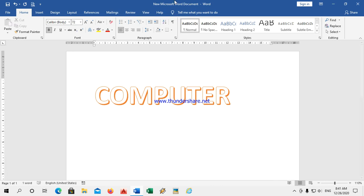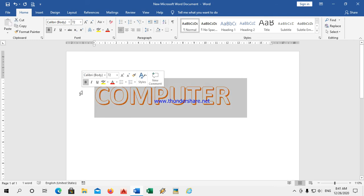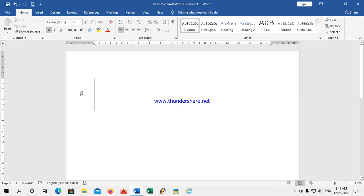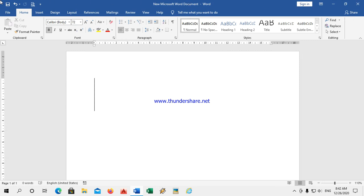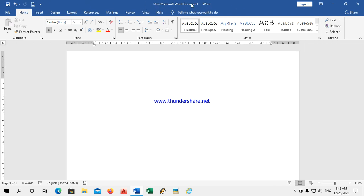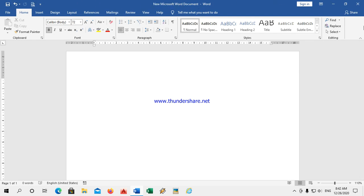Now, there are some components of the WordPad screen. First is the title bar. The title bar is the horizontal bar at the top of the window. It contains the title of the application and the name of the document. Here the name of the document is 'New Microsoft Word Document.' This is called the title bar.